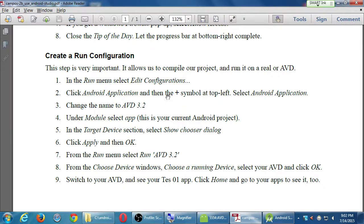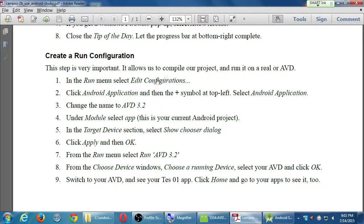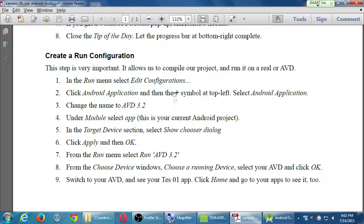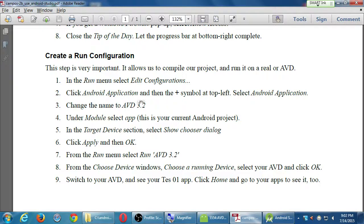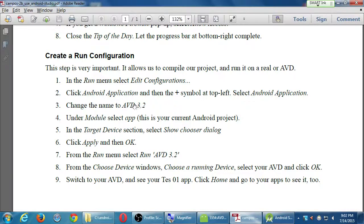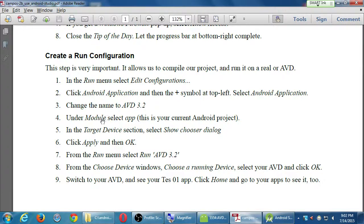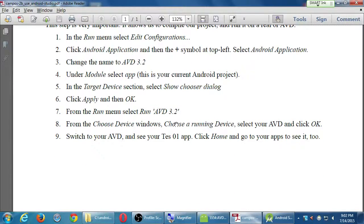Go to the run menu, edit configuration. We're going to add a new application, an Android application. We're going to run it on our Android 3.2 device. I mean our 3.2 inch device. The current module, which target, and so forth. And then we'll click run it.